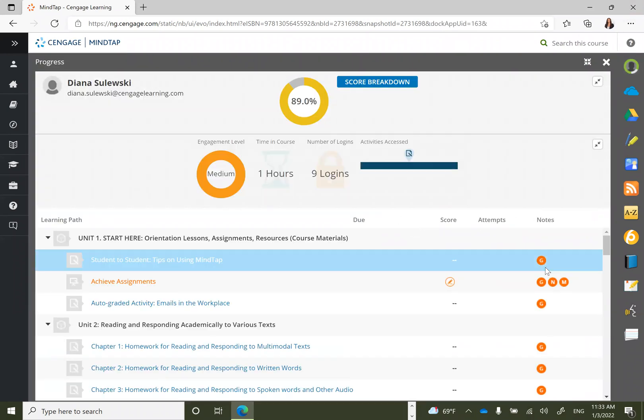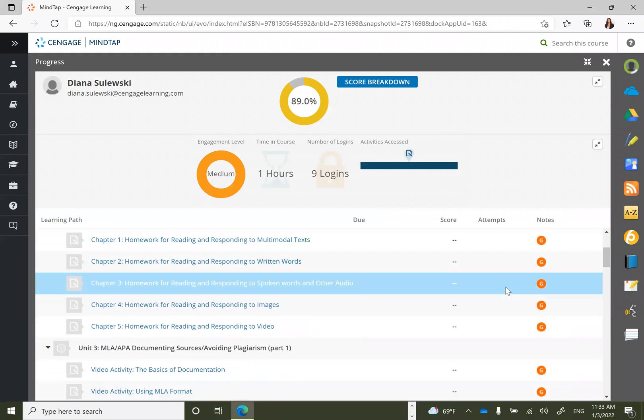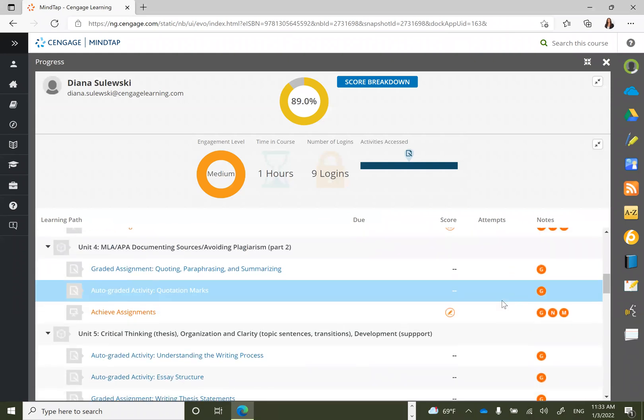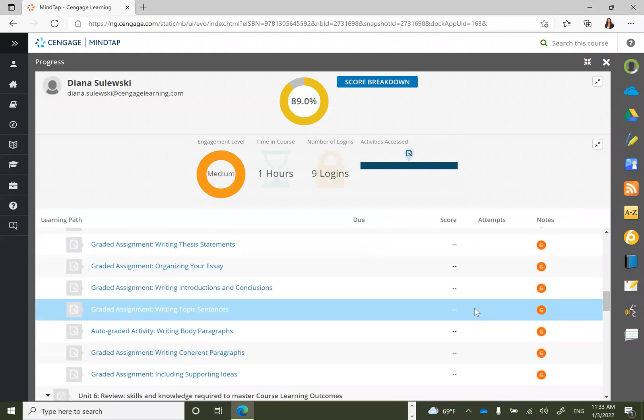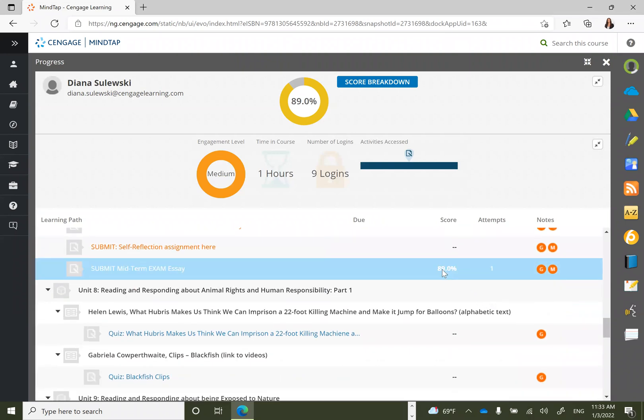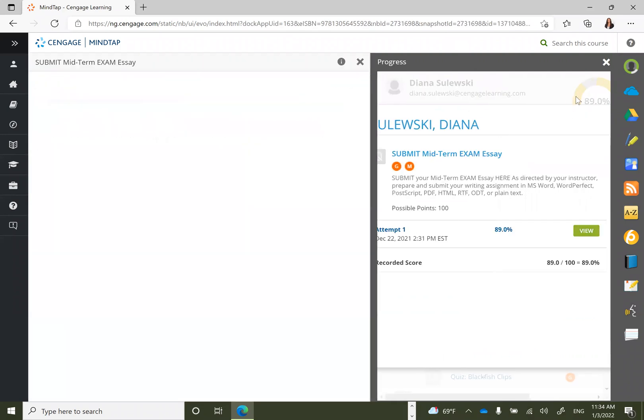In order to understand students' grades, scroll down to any assignments that have been graded. Click directly on that assignment, then click on view to understand the grade.